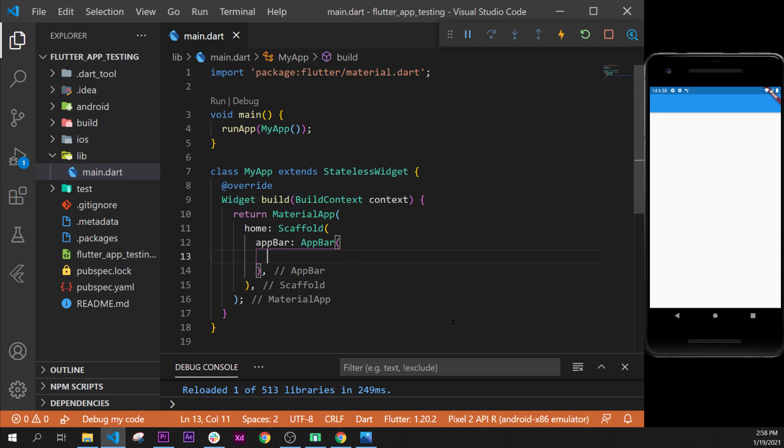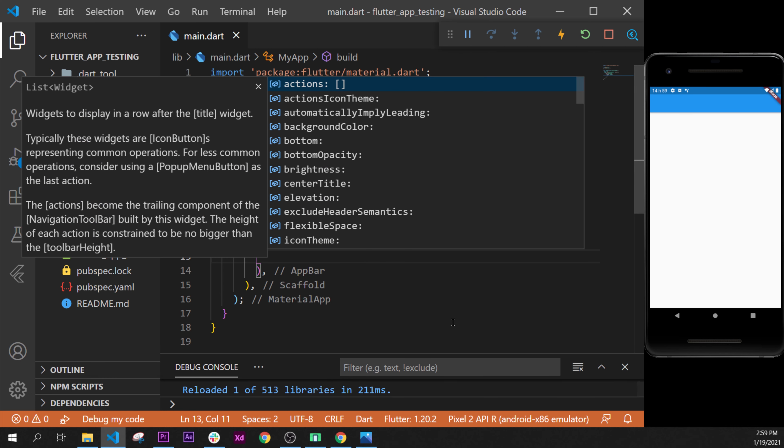The next step is to add a title inside this AppBar. We go inside AppBar, press Ctrl+Space to see all available arguments, scroll down and find 'title' — which seems pretty obvious, so we take it. Another tip: if you don't know which widget to put after an argument, hover over it and read. As you can see at the top it says the title takes a widget.